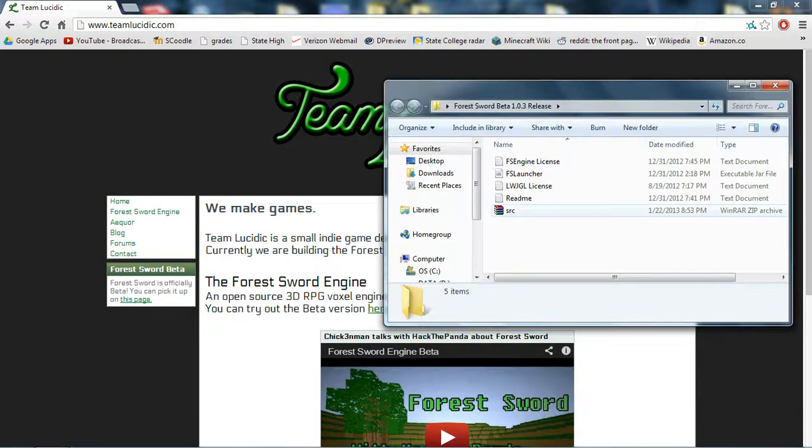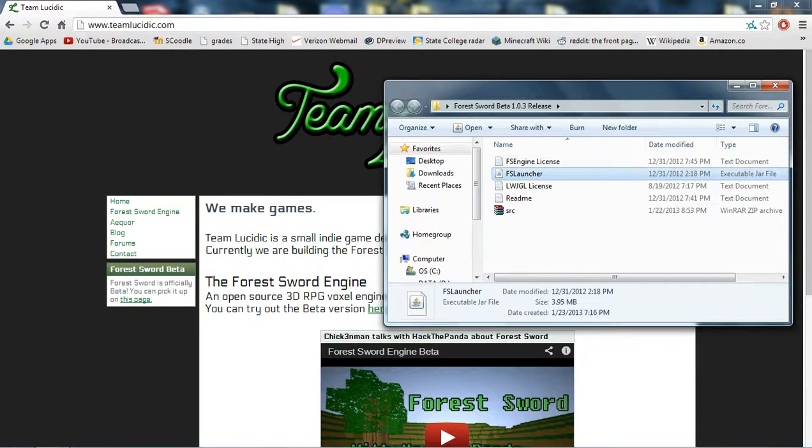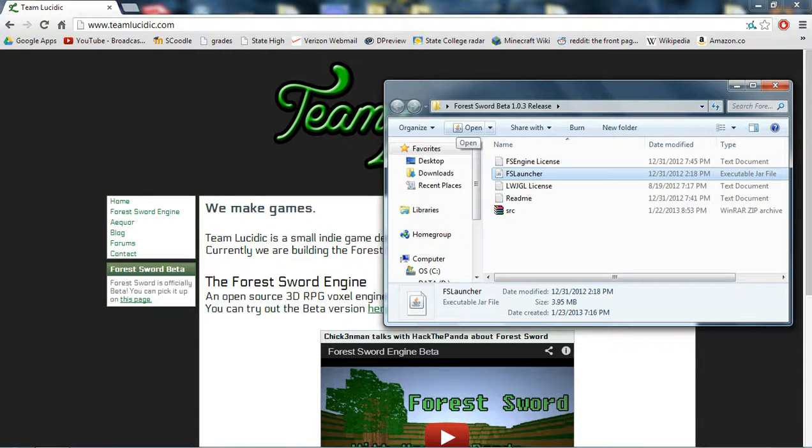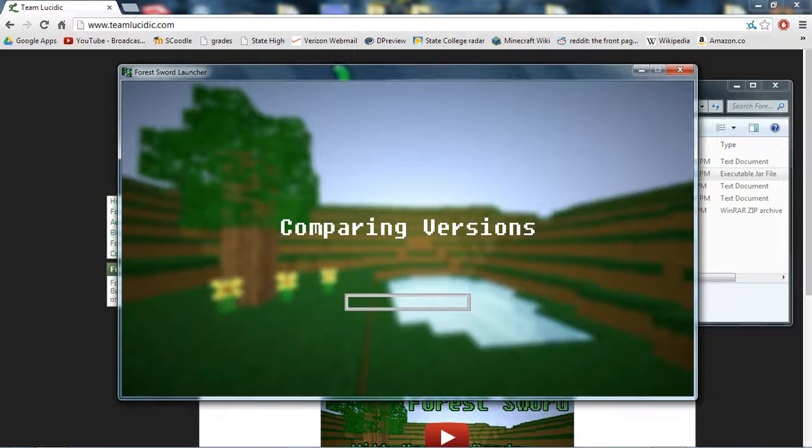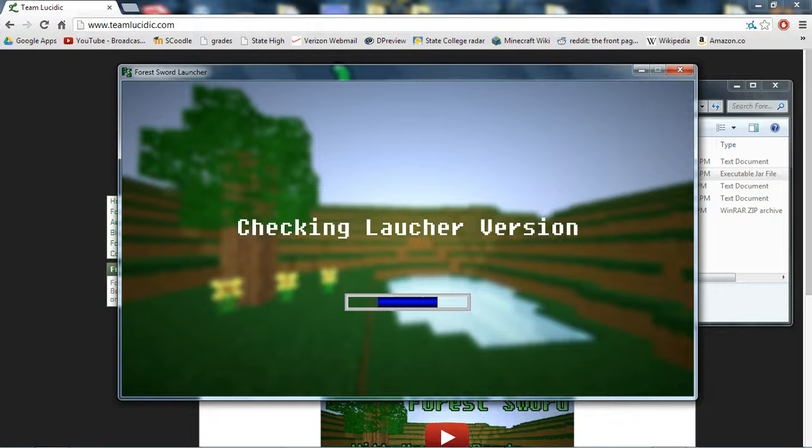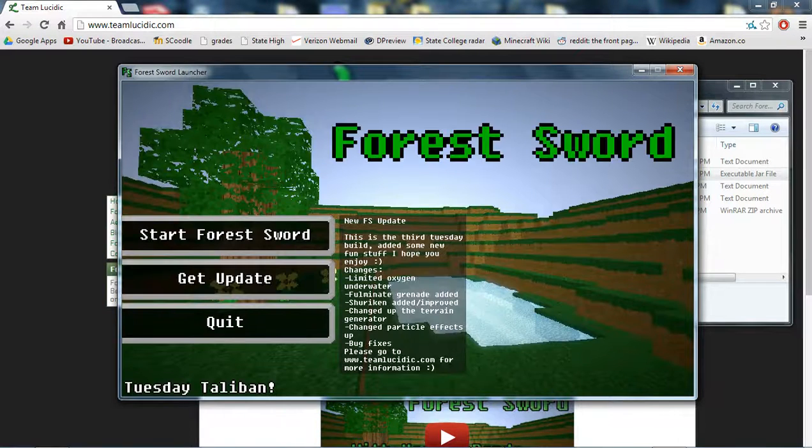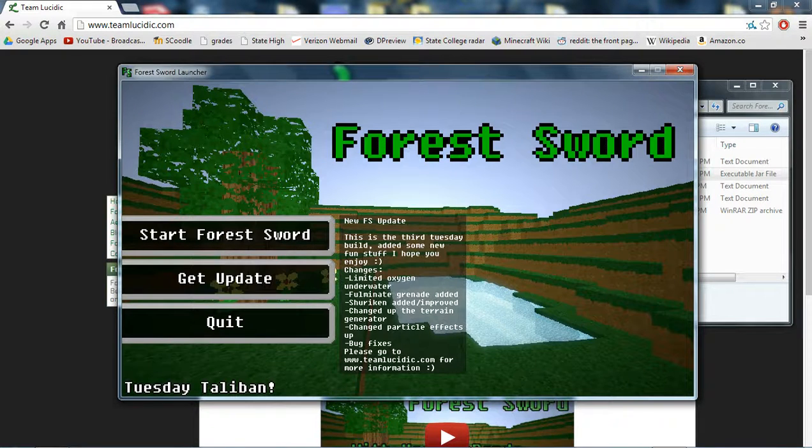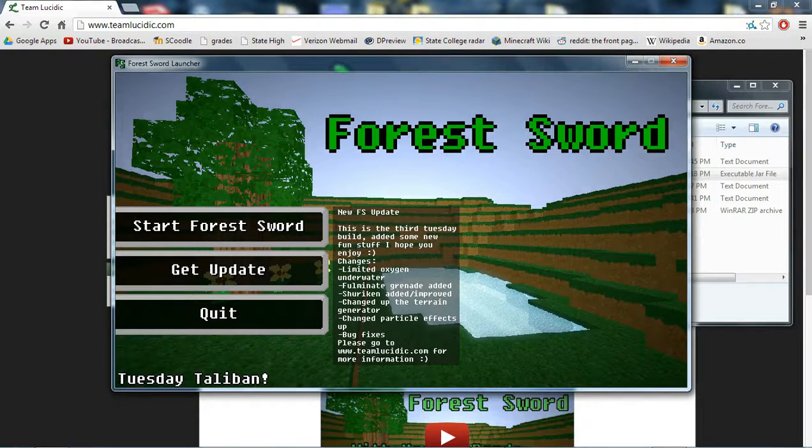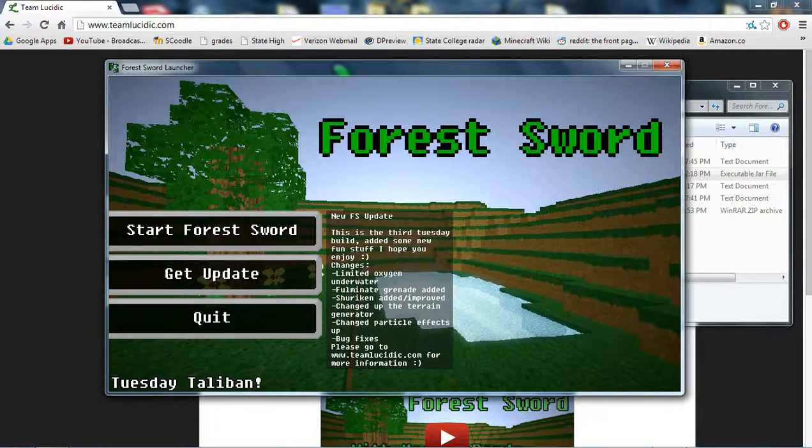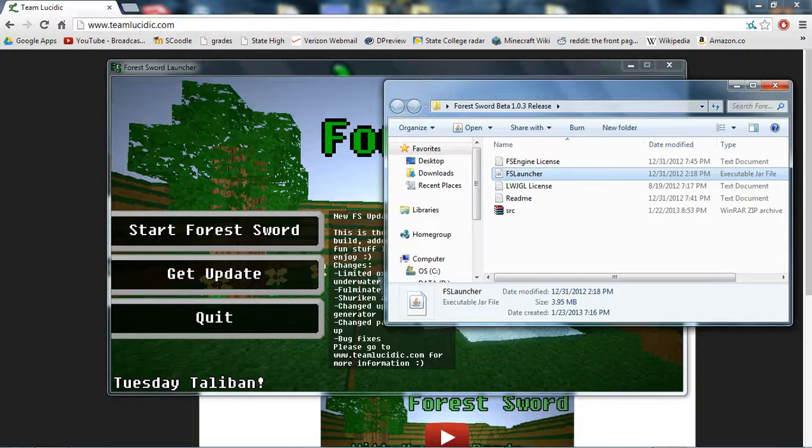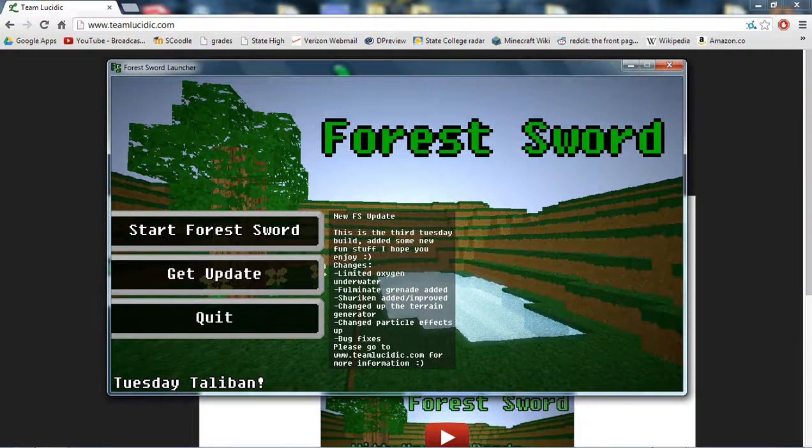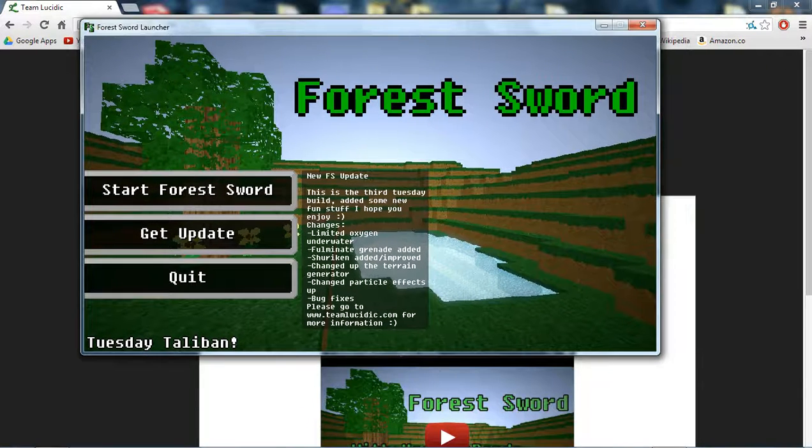So, let's open up this thing. Forest Sword launcher, let's get started. Now it does take a while to boot, and when it boots, you will probably think this is a Minecraft clone, but whenever you're dealing with voxel-based things, and JavaScript, and Java, or all that stuff, things tend to look similar.